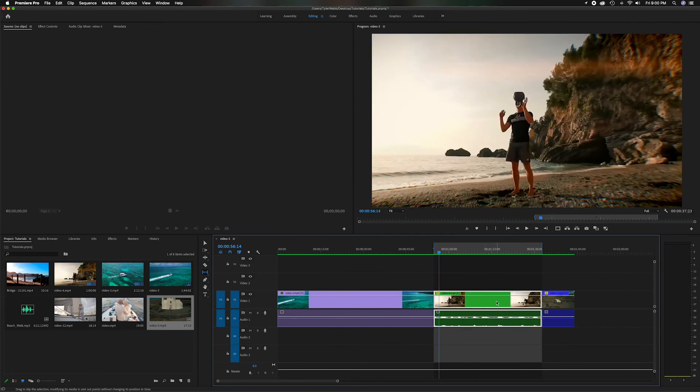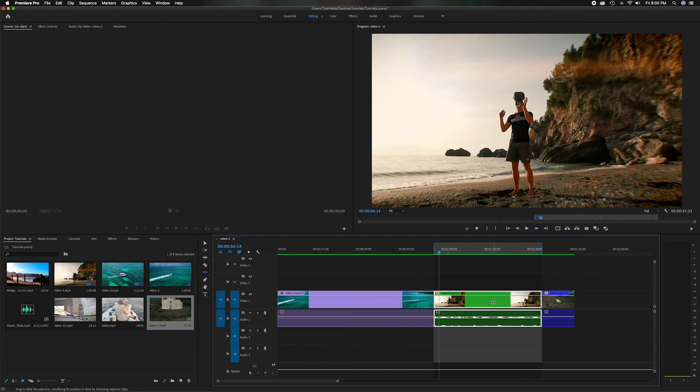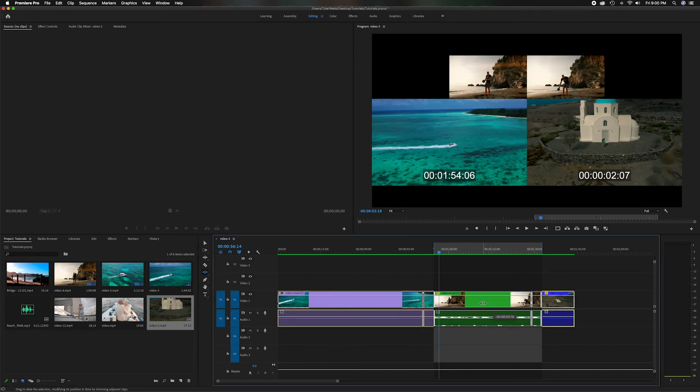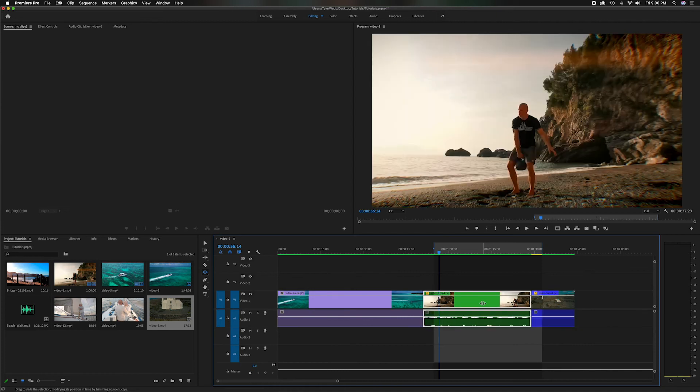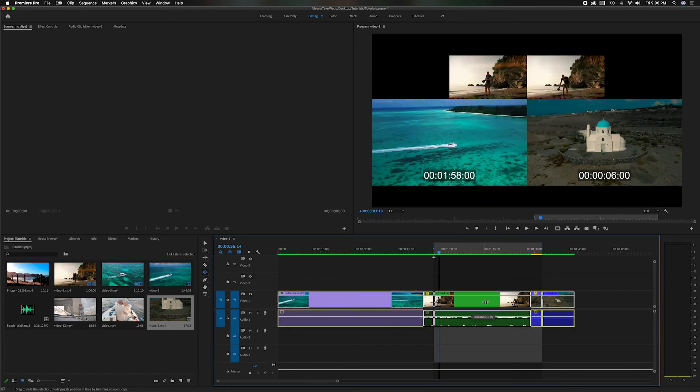Now, if we head over to the other tool, which is the slide tool, pay attention to these in and out points here that I've set. If I grab it and I go to move it, you'll see it's going to pass those and it's going to move it. So it's also going to change it. It extended this blue clip and it shortened the purple clip.